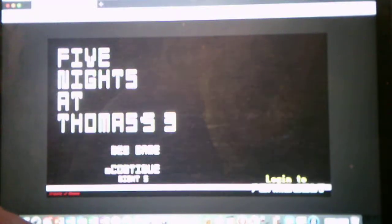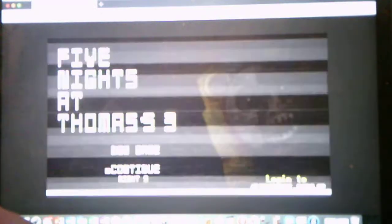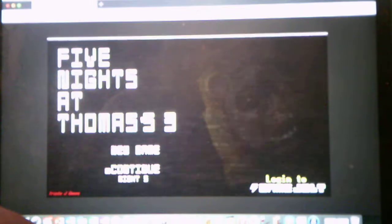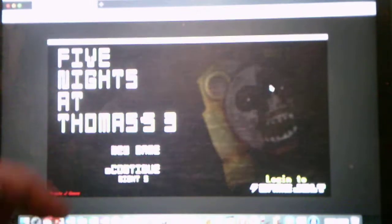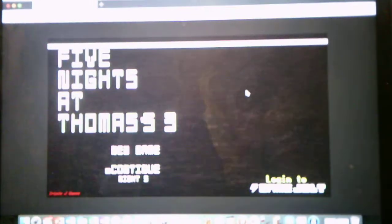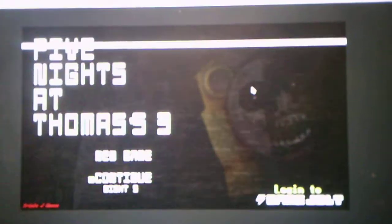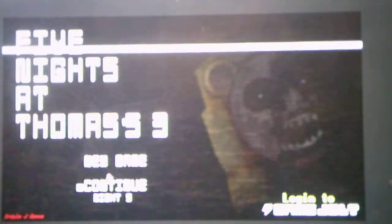Hey everyone, Andrew Roboto here, and welcome back to Five Nights at Thomas' 3, where we'll be taking on Night 5 in this video. So without further ado, we'll take on Night 5 and see what it has to offer for us.